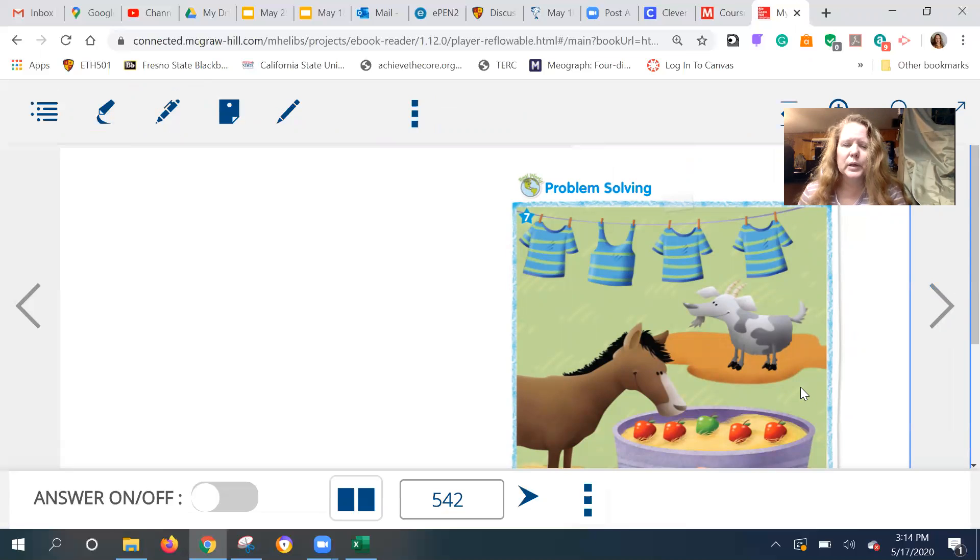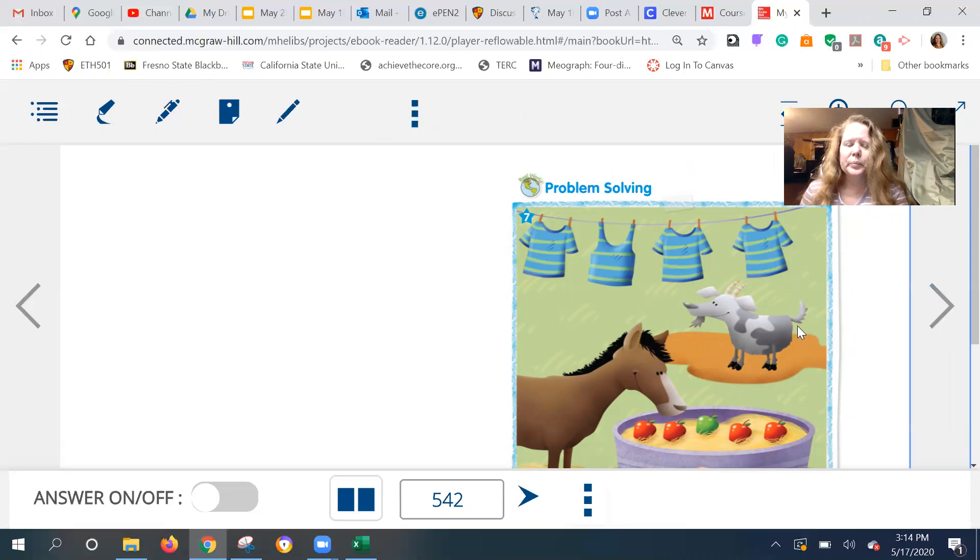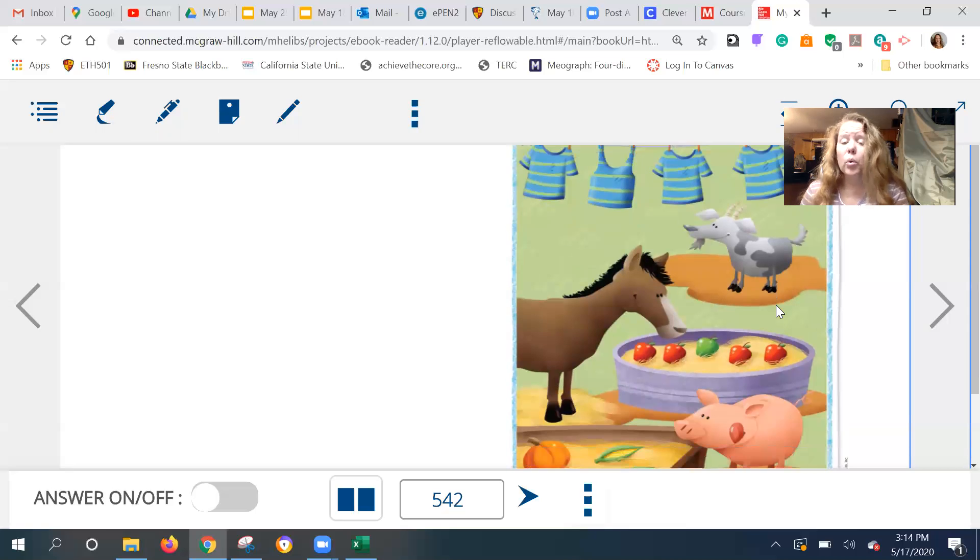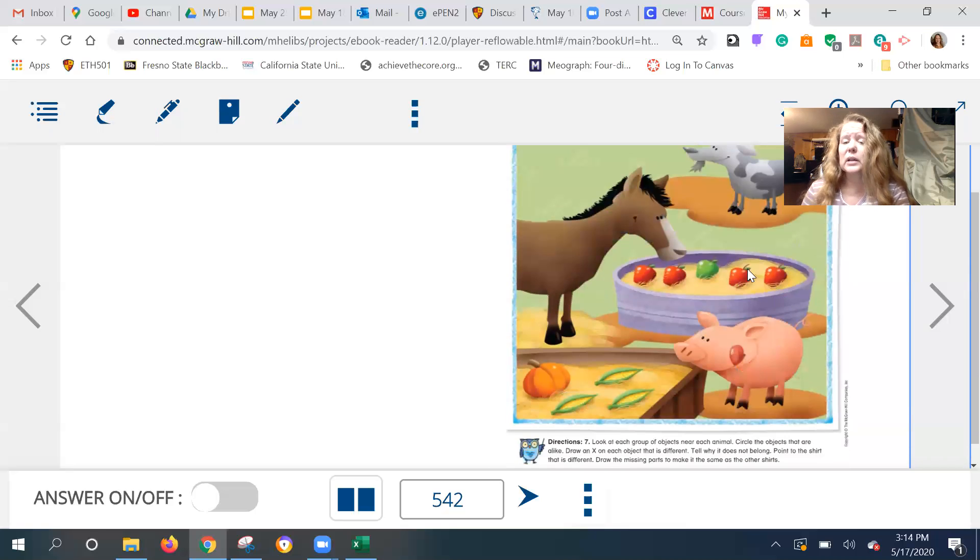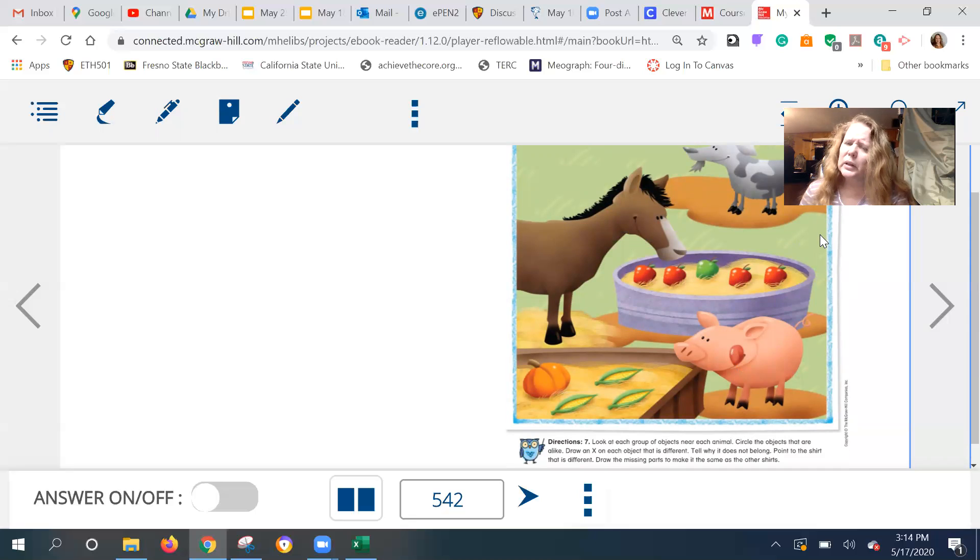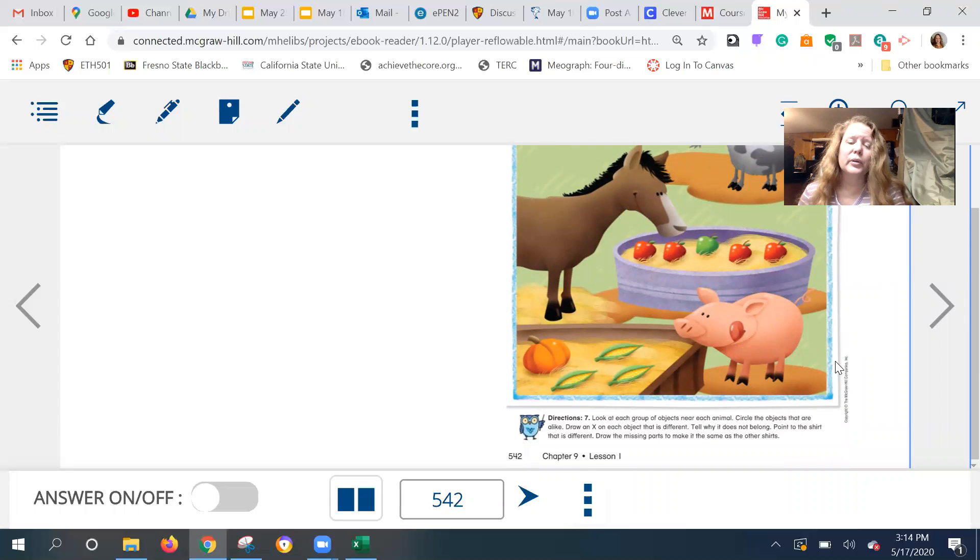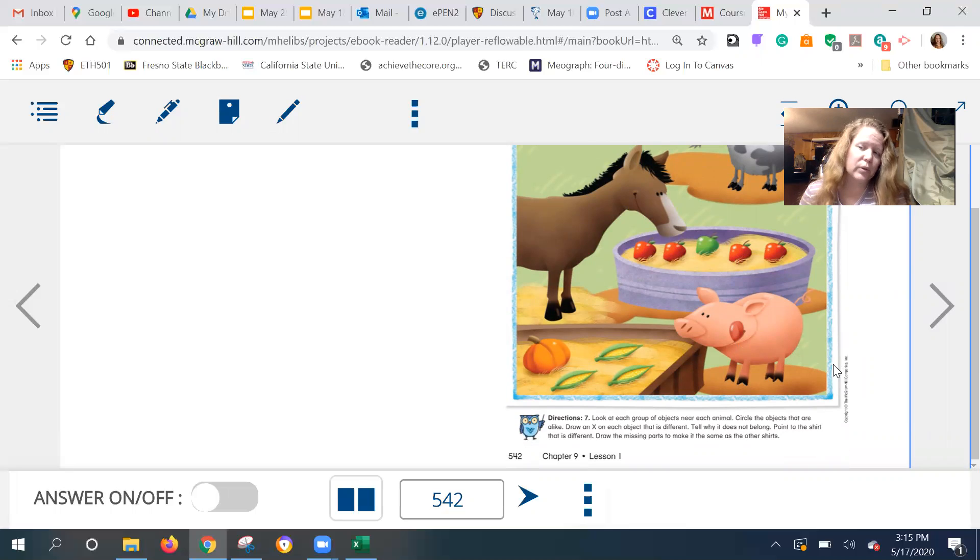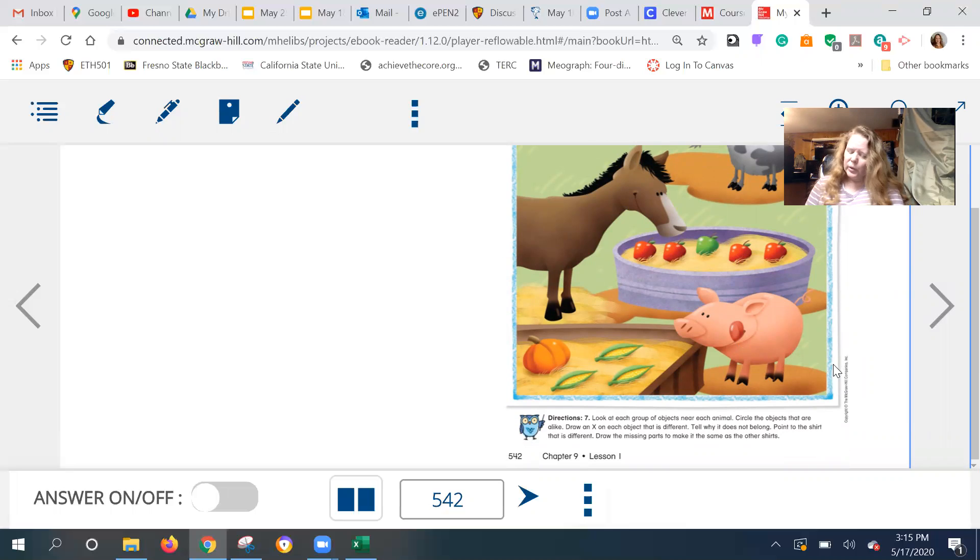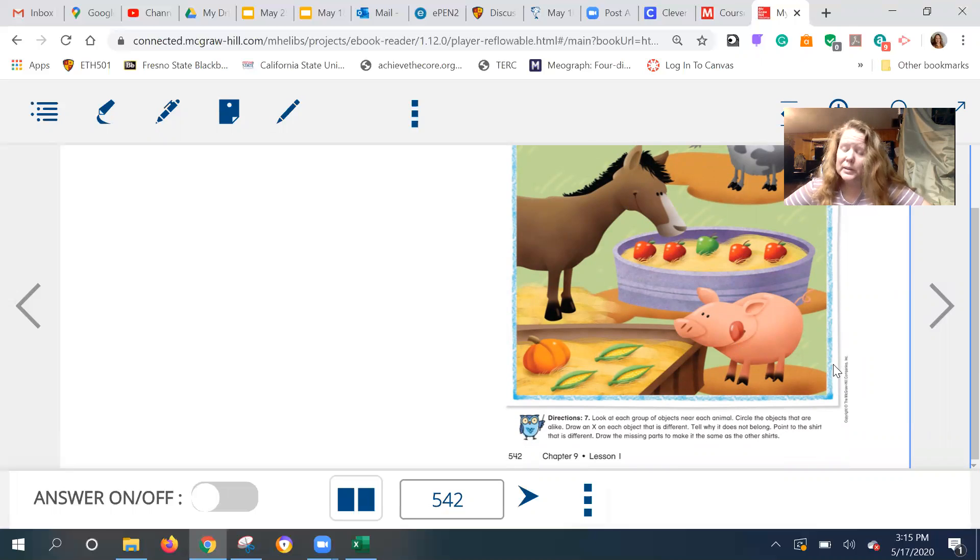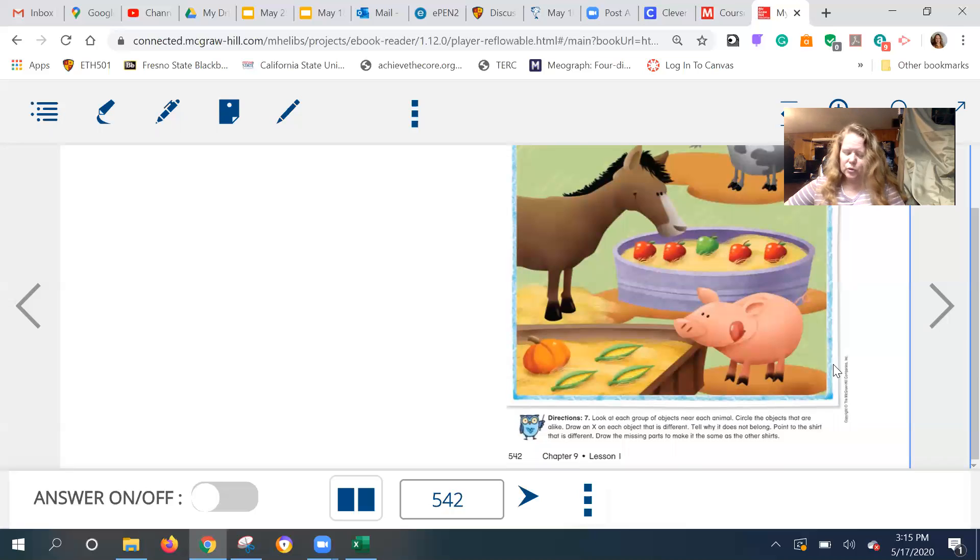Okay. This one looks hilarious. This goat looks like he wants to eat the forest shirts. Hmm. They all seem to have something in common. Hmm. And something missing. The horse wants to eat the five apples. Do you see something that's alike and something that's different? The pig wants to eat the four things over here in the trough. Is there anything that's alike or different? Hmm. Look at each group of objects near each animal. Circle the objects that are alike. Draw an X through an object that is different and tell why it does not belong. Point to the shirt that is different.